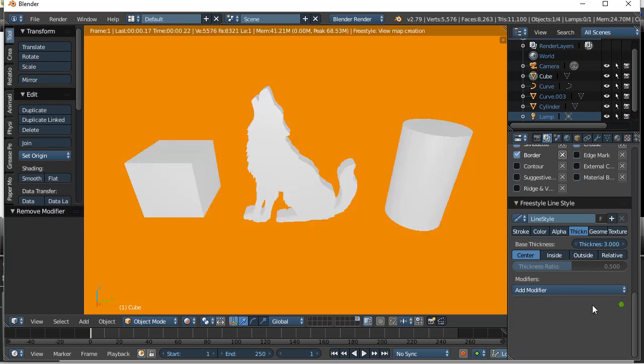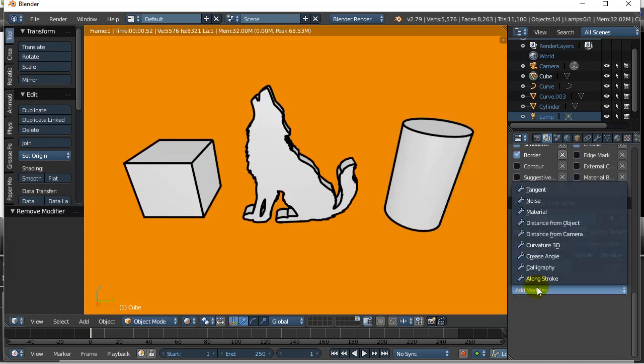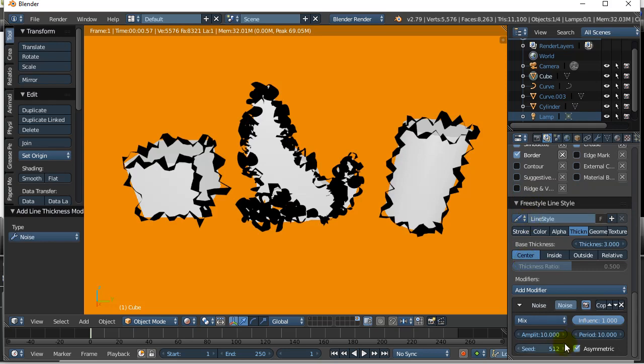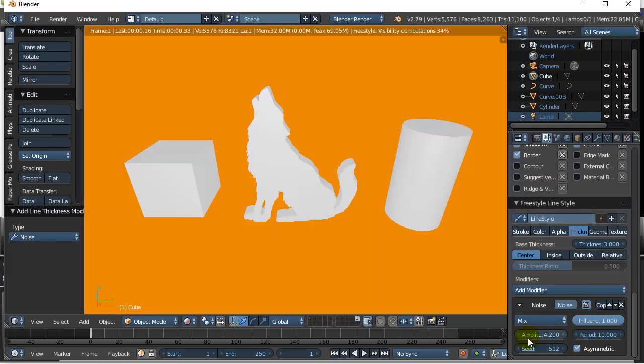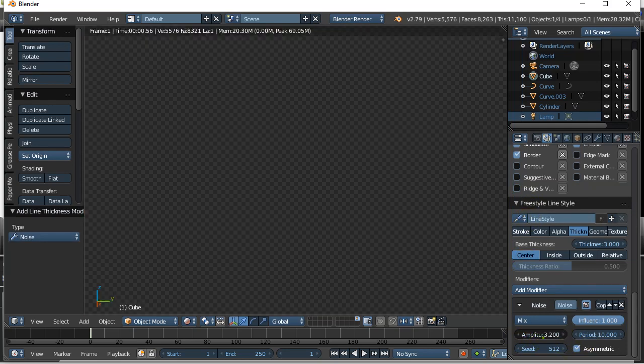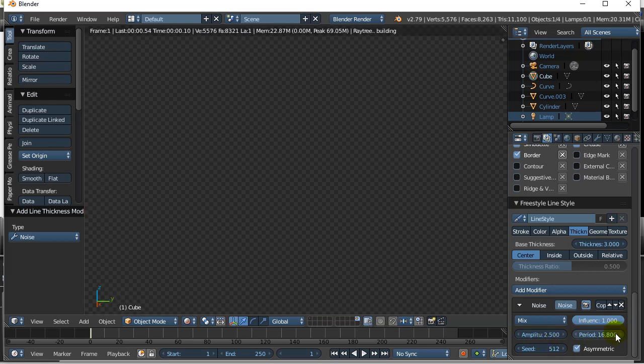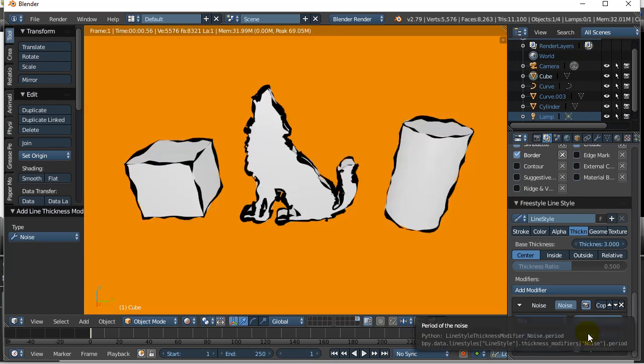There's a bunch of other modifiers there. Noise. Okay, the noise doesn't look good there. But if I take the amplitude down, some of them look bad until you fiddle with the settings. And then you can get some neat effects.